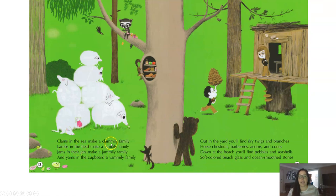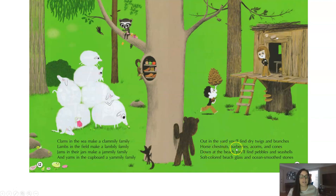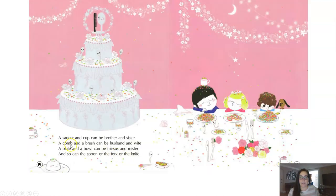Clams in the sea make a clamily family. Lambs in the field make a lamily family. Jams in their jars make a jamily family. And yams in the cupboard, a yamily family. Out in the yard, you'll find dry twigs and branches — horse chestnuts, barberries, acorns and cones. Down at the beach, you'll find pebbles and seashells, soft colored beach glass and ocean smooth stones. A saucer and cup can be brother and sister. A comb and a brush can be husband and wife. A plate and a bowl can be Mrs. and Mr., and so can the spoon or the fork or the knife.